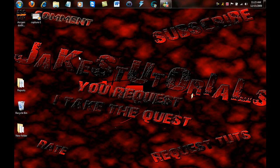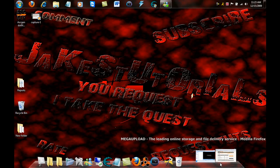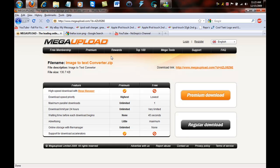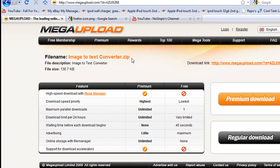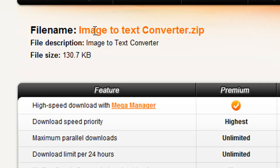Okay, to start off, you want to go into your internet browser, or actually go into the description and find this MegaUpload link, which will be an image to text converter.zip.